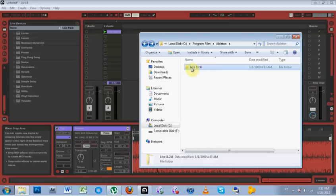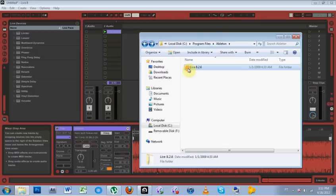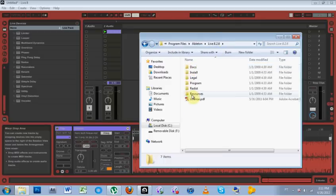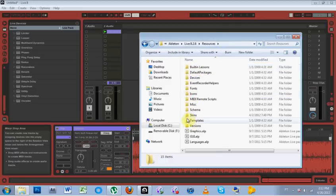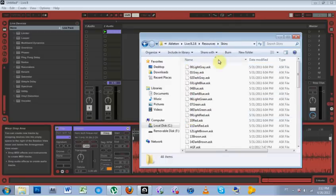you come into Program Files, Ableton, then your Live folder, then Resources, and then Skins, and just drop them in there. That's all you've got to do.